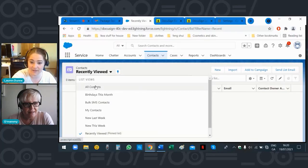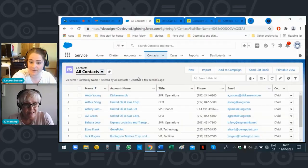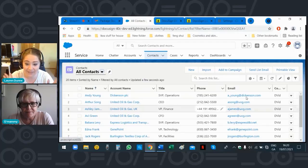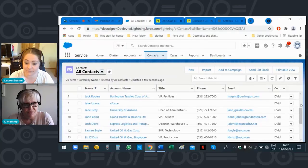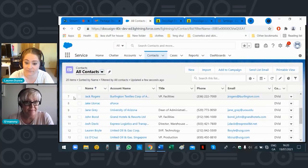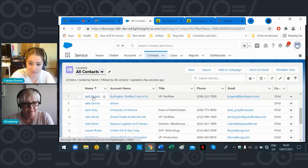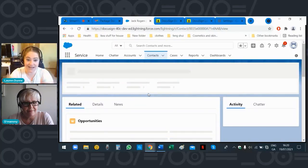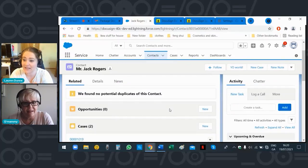There's only a few contacts in this org — pick a name that you like. 'I like Jack.' Click on Jack's actual name — right there — and it brings you into his contact record, or his 'Rolodex file' in your case.